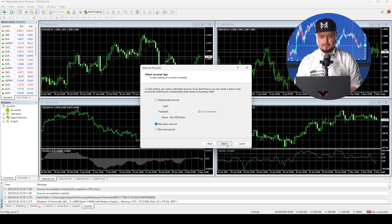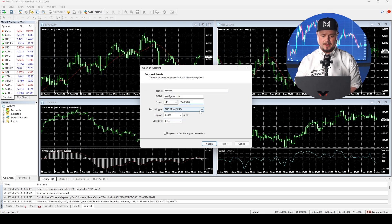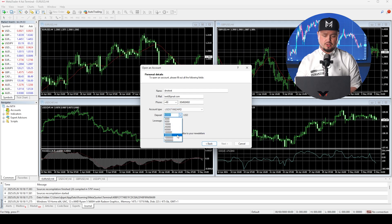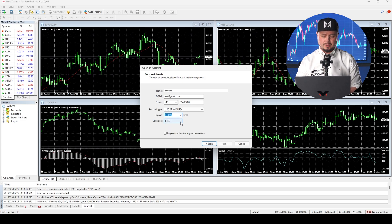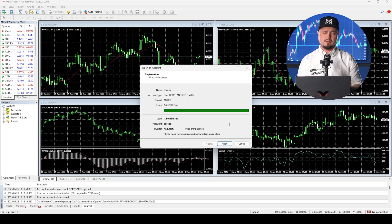For a new demo account, you need to enter your email address, your phone number, and choose an account type. I'm going to go for USD standard. You can choose how much money you want on this account — I'll go for 100,000 — and set the leverage. I'm going to go for 1 to 400. Then click next.